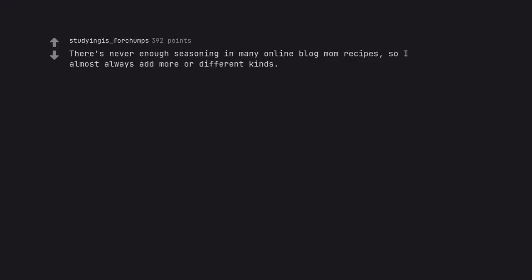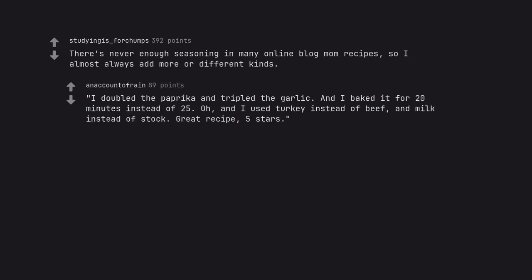There's never enough seasoning in many online blog mom recipes, so I almost always add more or different kinds. I doubled the paprika and tripled the garlic. And I baked it for 20 minutes instead of 25. Oh, and I used turkey instead of beef, and milk instead of stock. Great recipe, 5 stars.